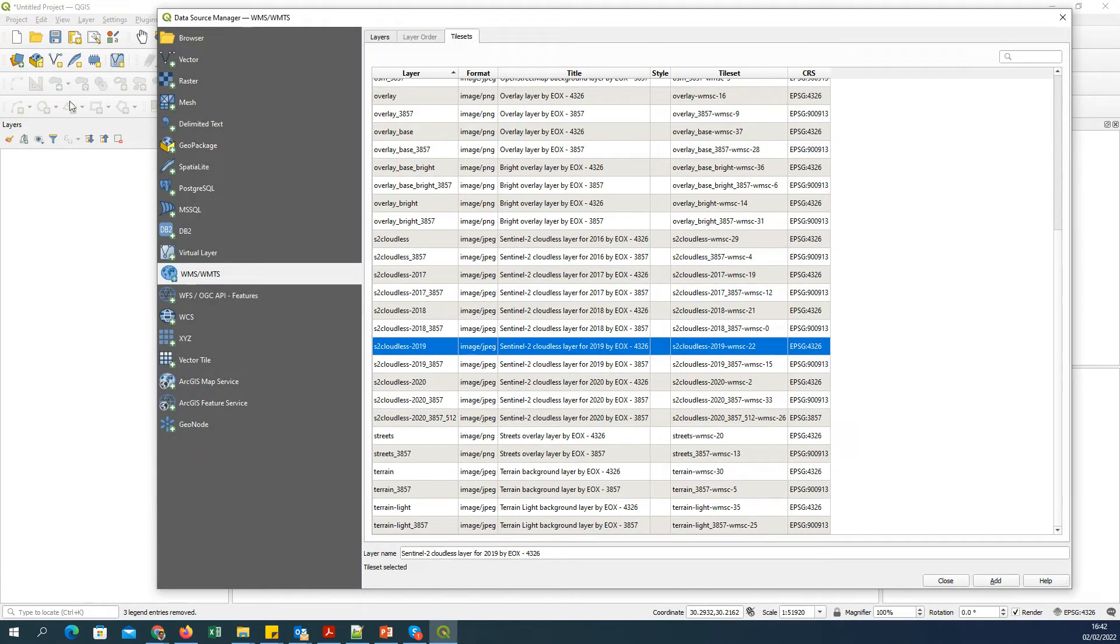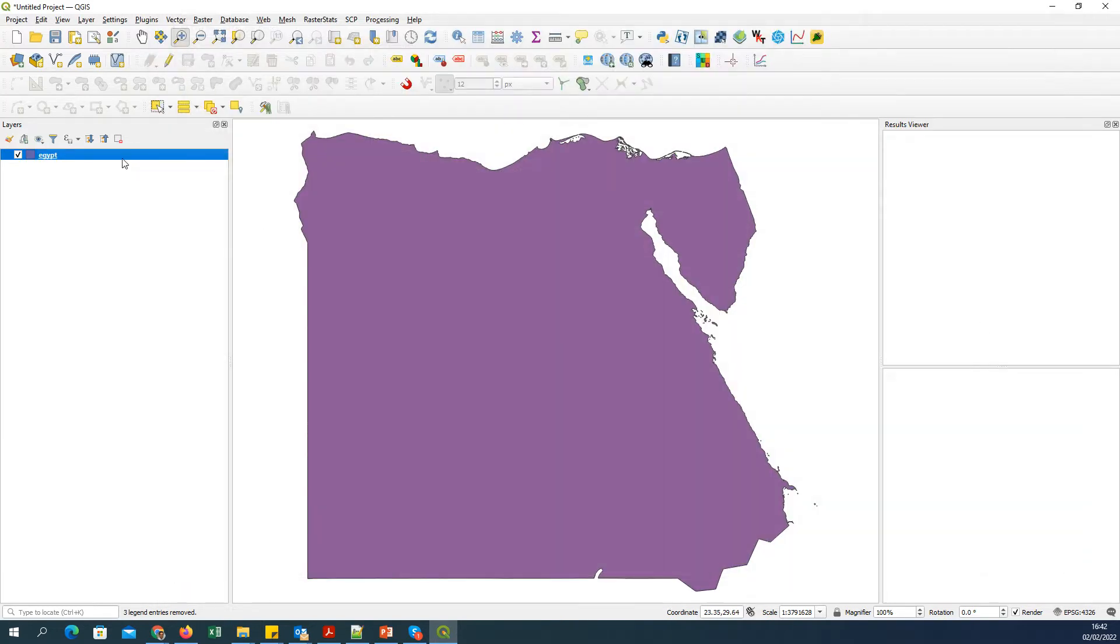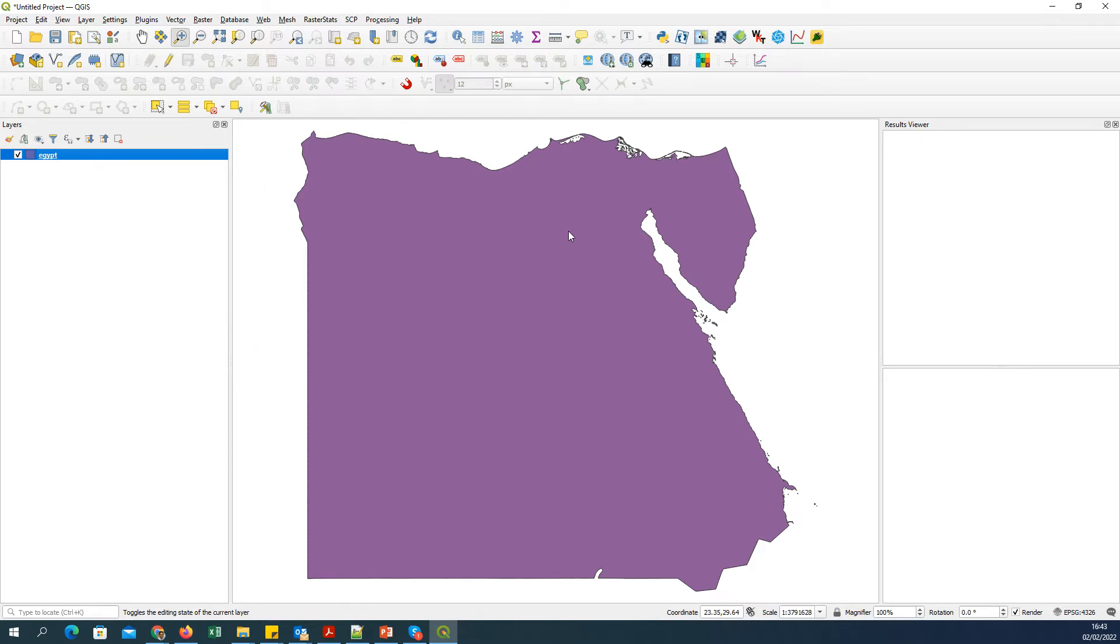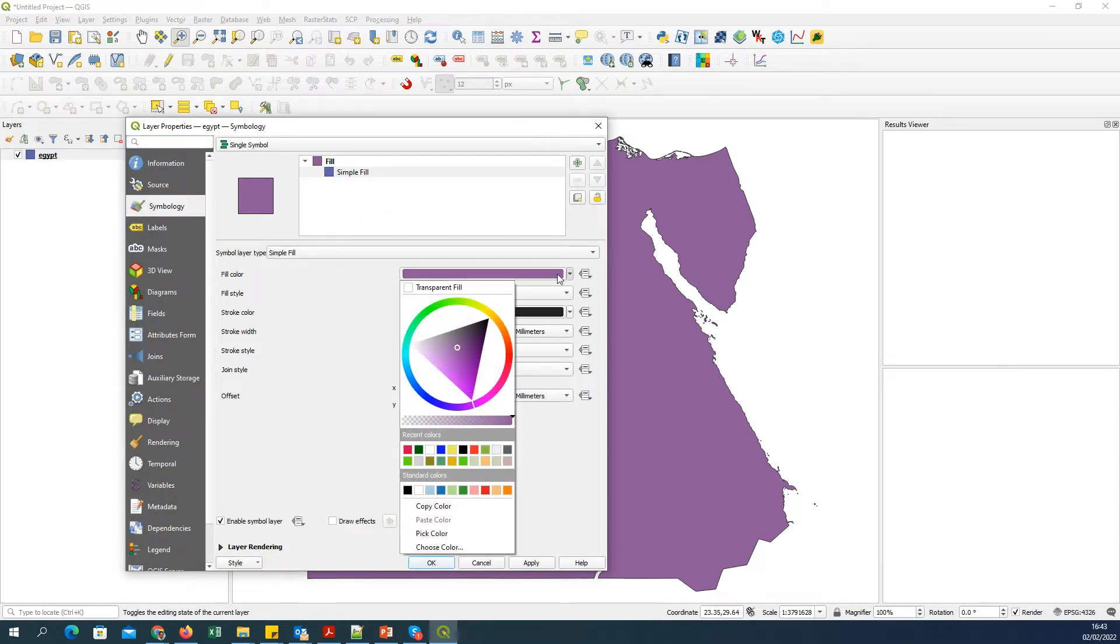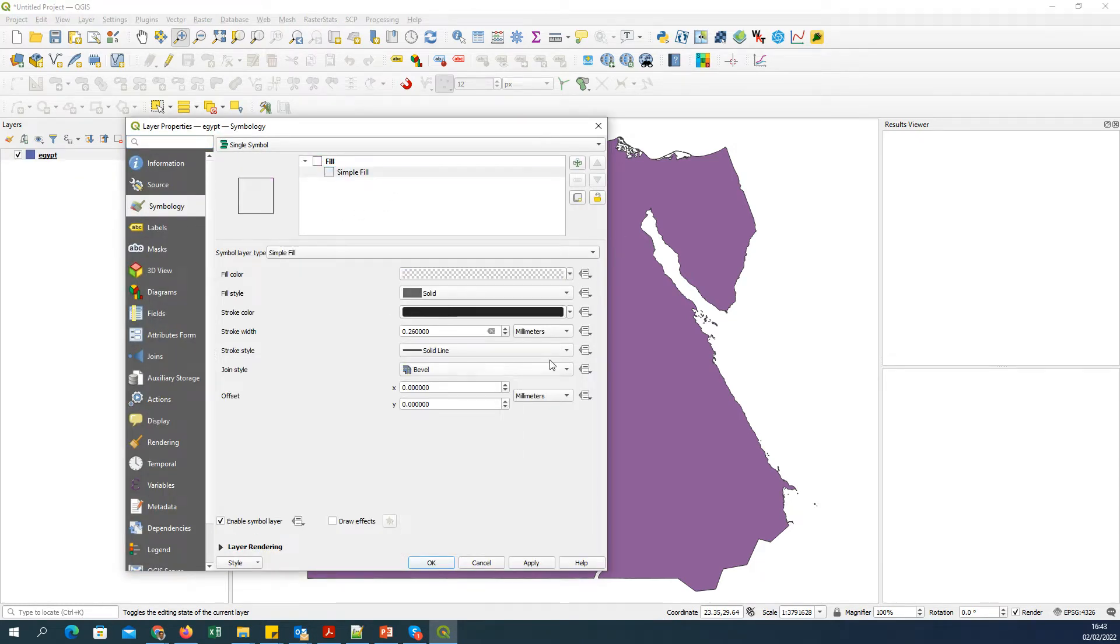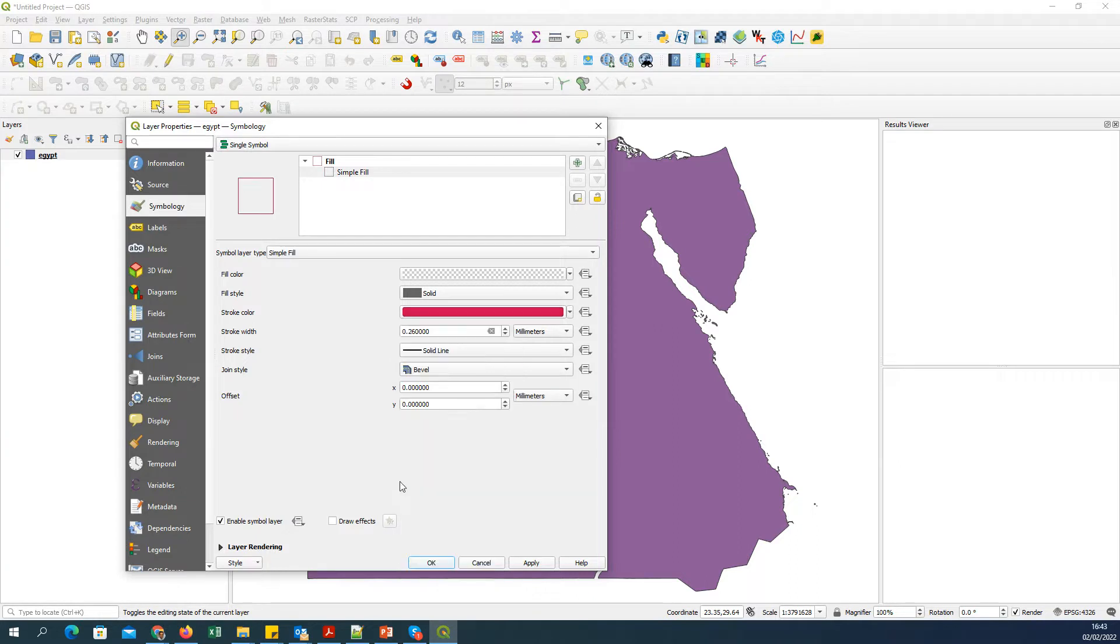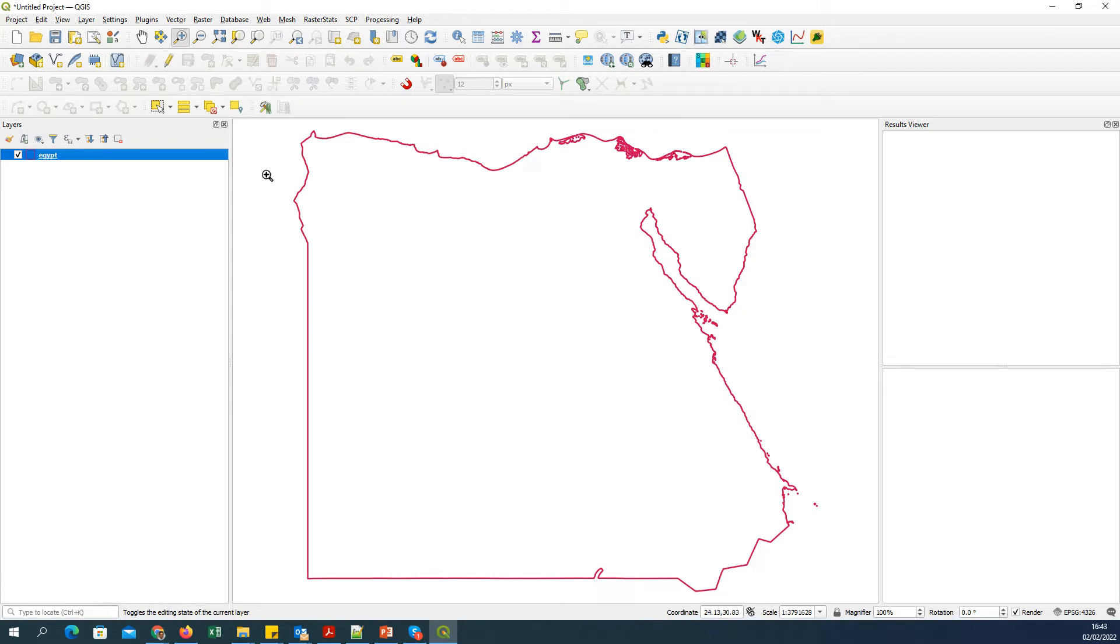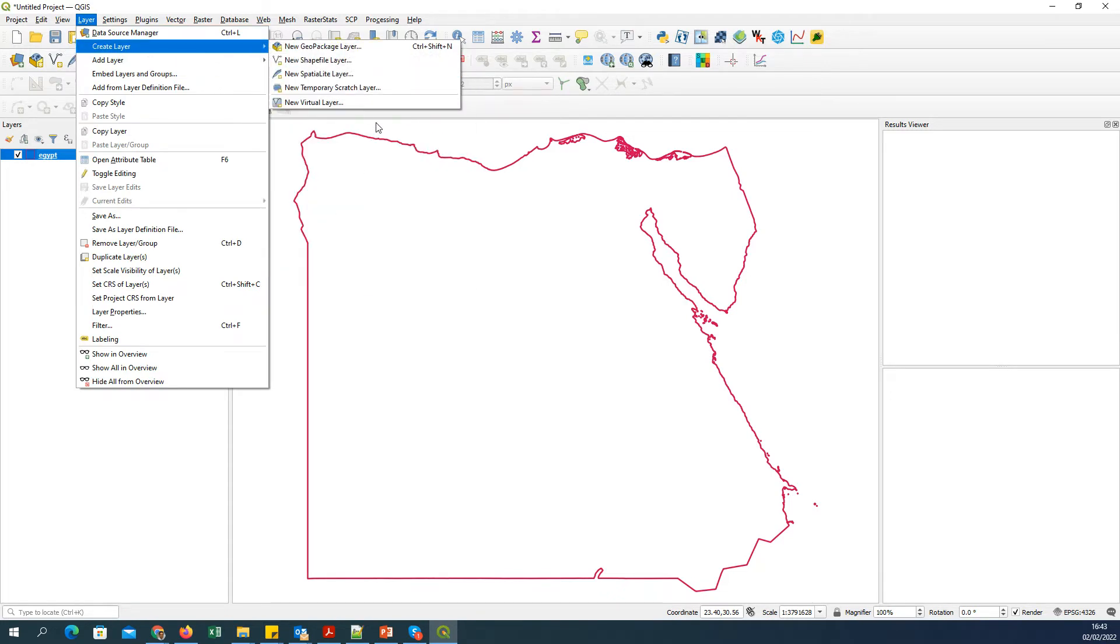To focus on a certain area, I will go to Vector and add a boundary. In this case, I added a boundary of Egypt. Then go to the properties, make the fill transparent, add a brighter color. Here is the Egypt boundary. Now I want to add the Sentinel-2 satellite image as a base map without downloading or processing it, so I'll go to Layer, Add Layer, Add WMS or WMTS Layer.